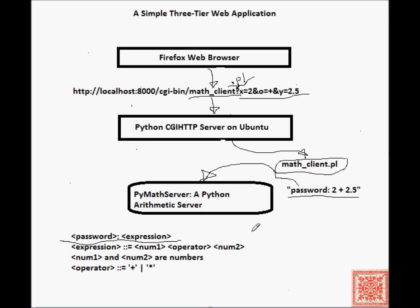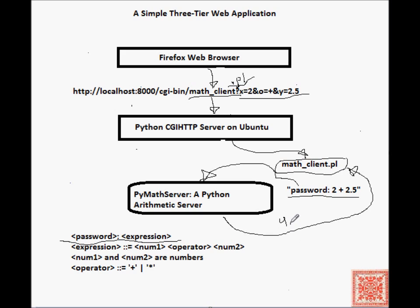4.5, that number. And give it back to the Math client, and then the Math client will generate some simple, very simple HTML. And that HTML will be displayed in the Firefox web browser.